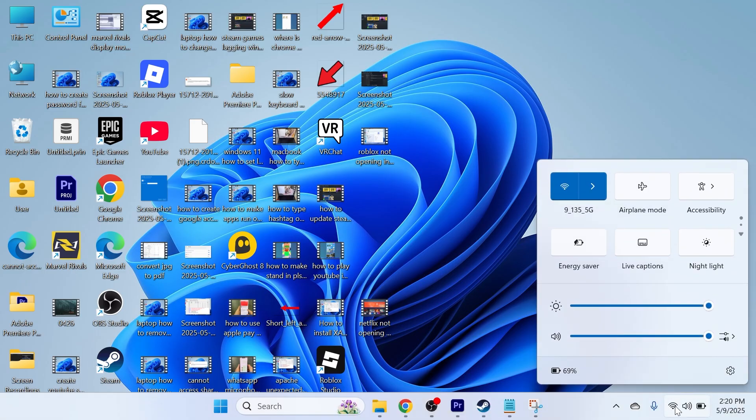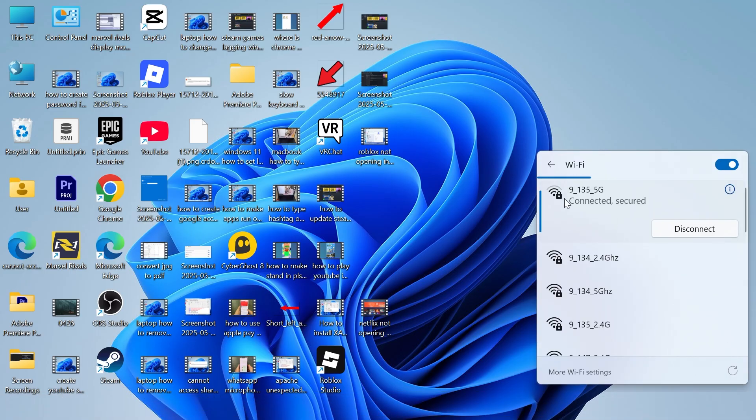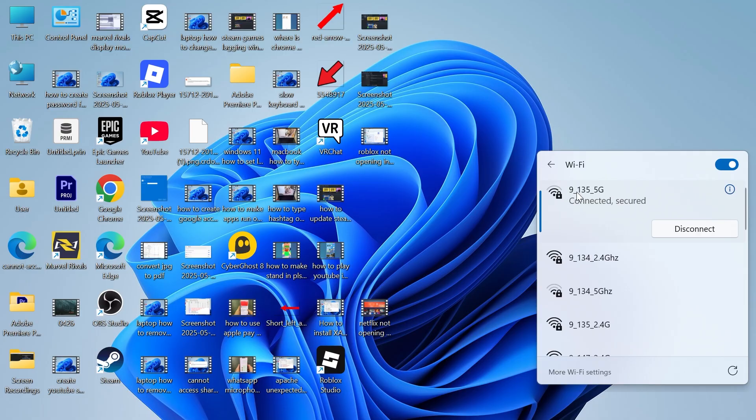If I click on my wi-fi in the bottom right hand side here you can see that my laptop is connected to this wi-fi here and I just need to ensure that my television is connected to this exact same network.